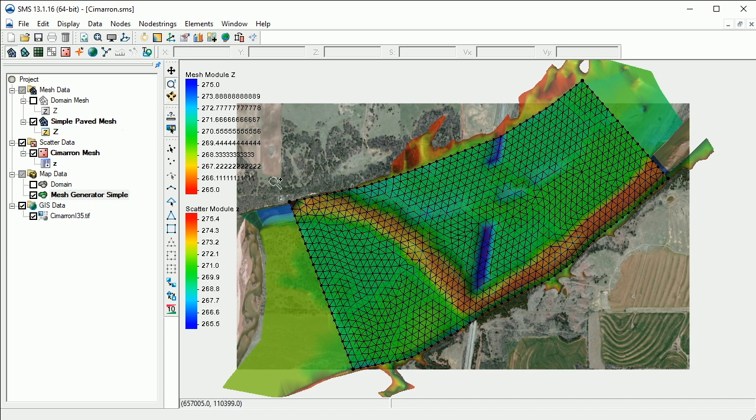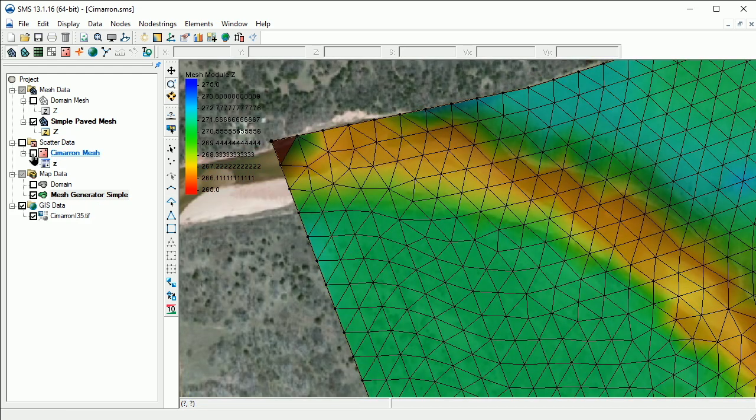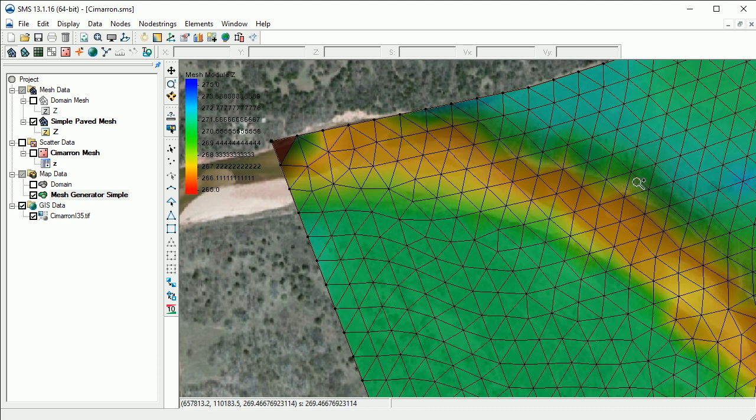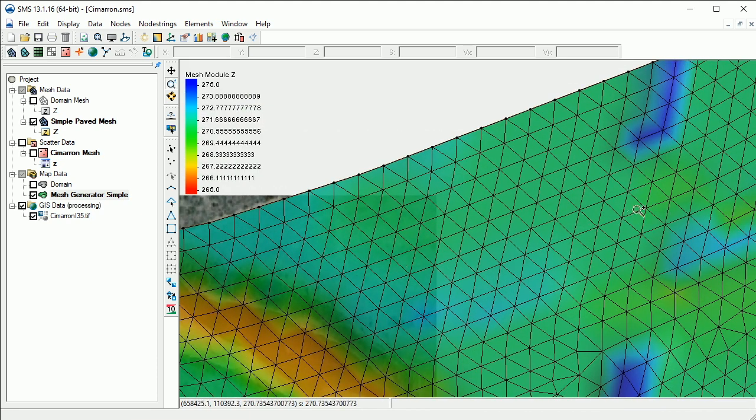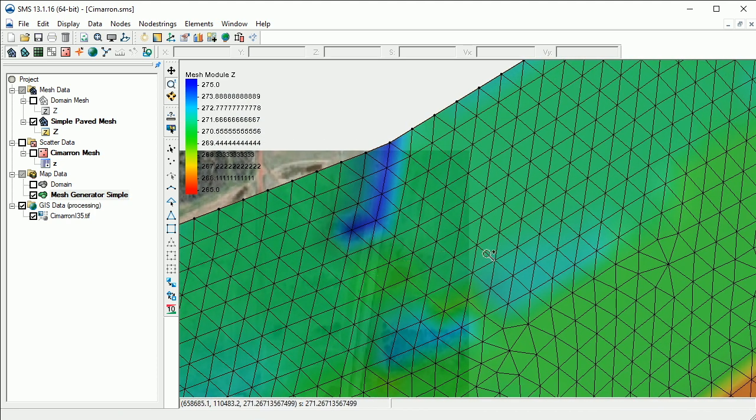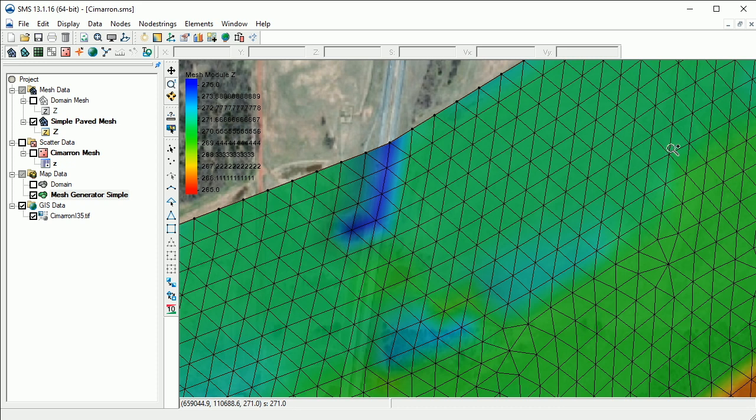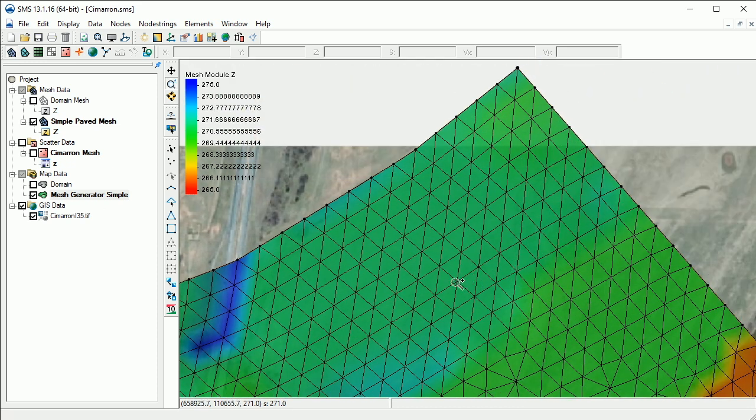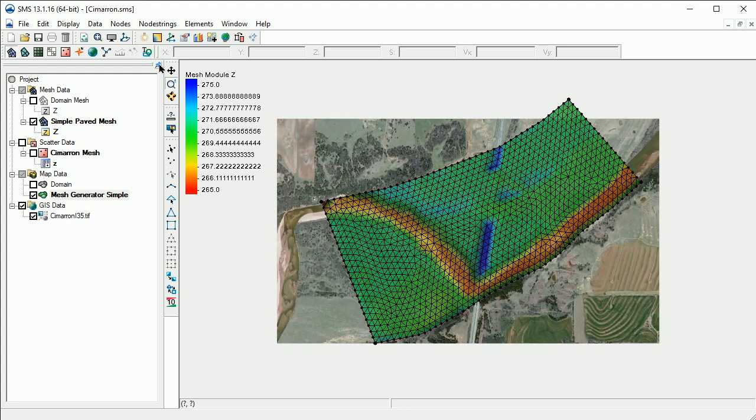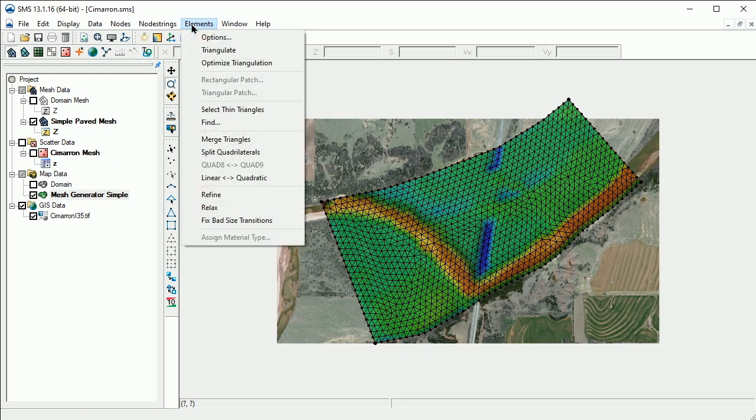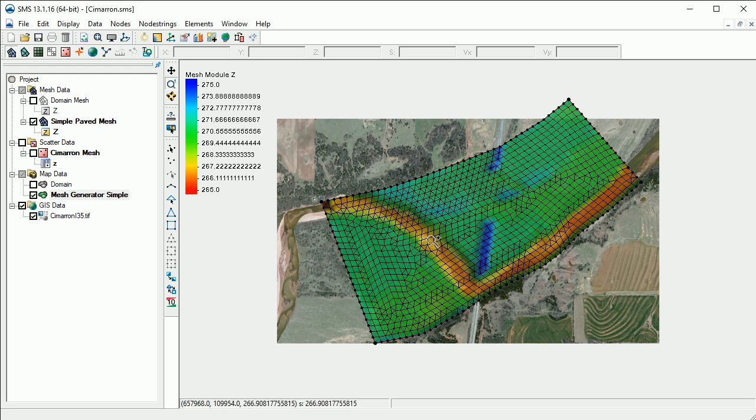We should review the mesh to see that it has been created as intended. Another recommended step is to merge the triangles by selecting elements, Merge Triangles. This will merge triangles into quads as appropriate to reduce the number of elements in the model.